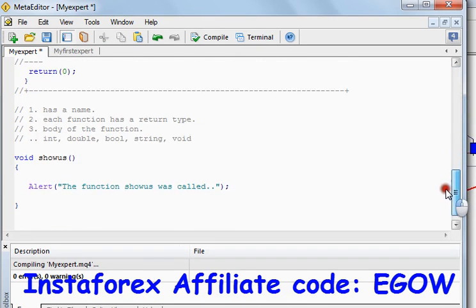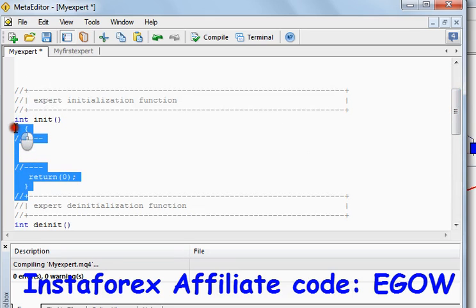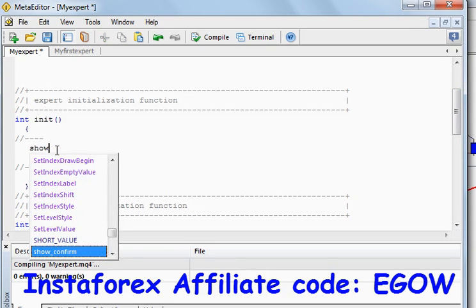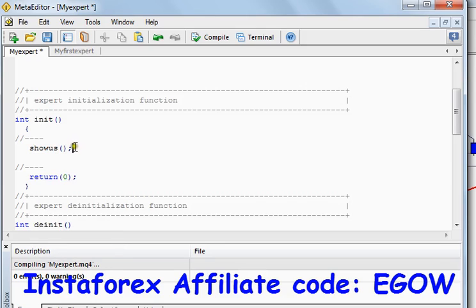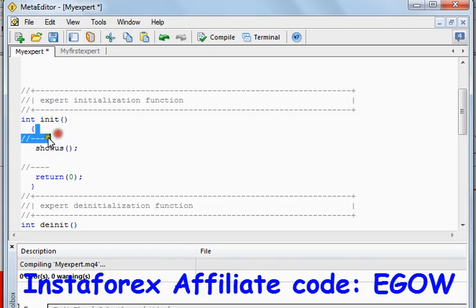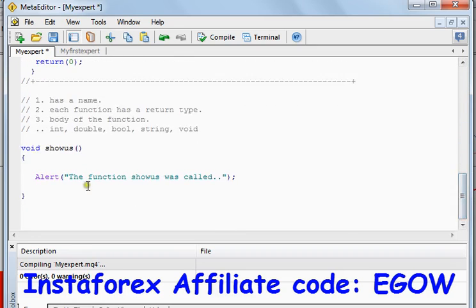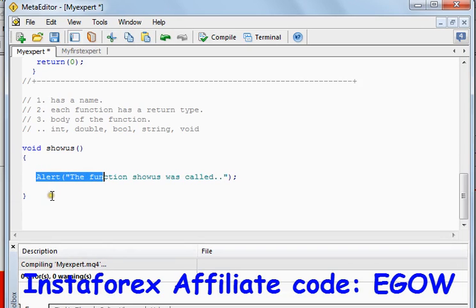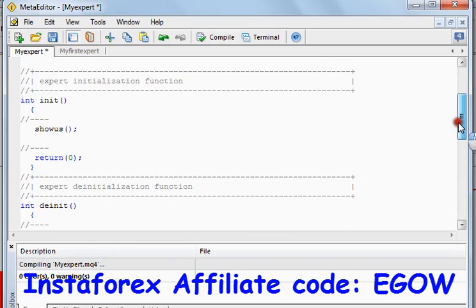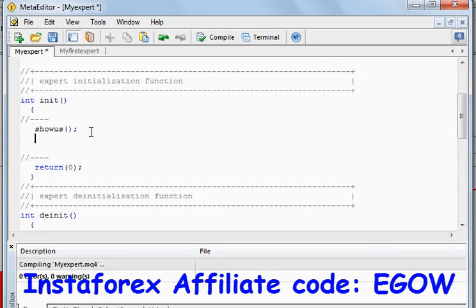This function can be used within these built-in functions. It can be called like this: write 'showus' with the brackets and a semicolon. Whenever this function call is reached, it will go to find the 'showus' function — right here — and execute the code written inside it. Once that code is executed, it will return back to where it was called and continue executing the code written below it.